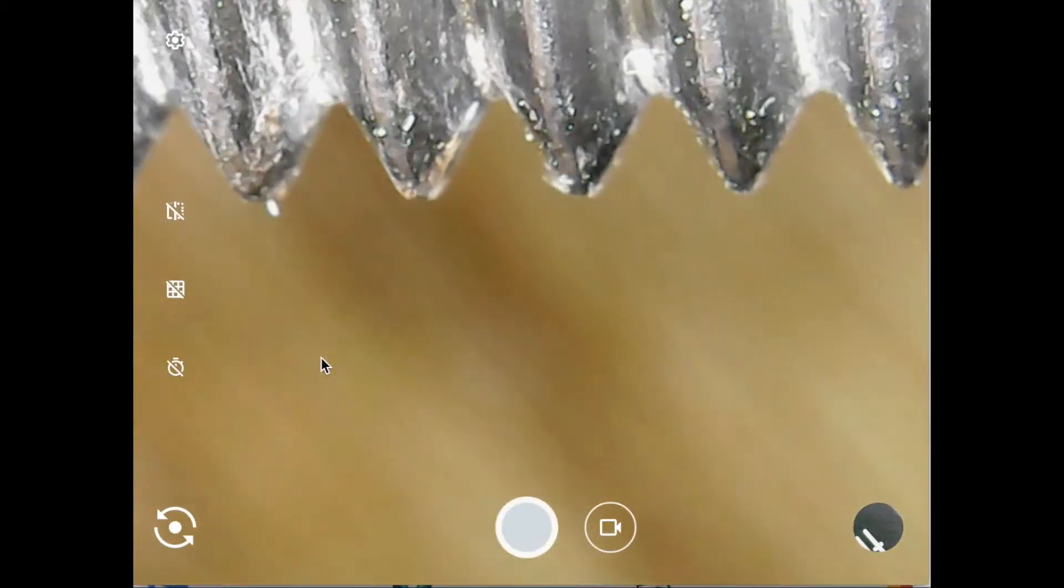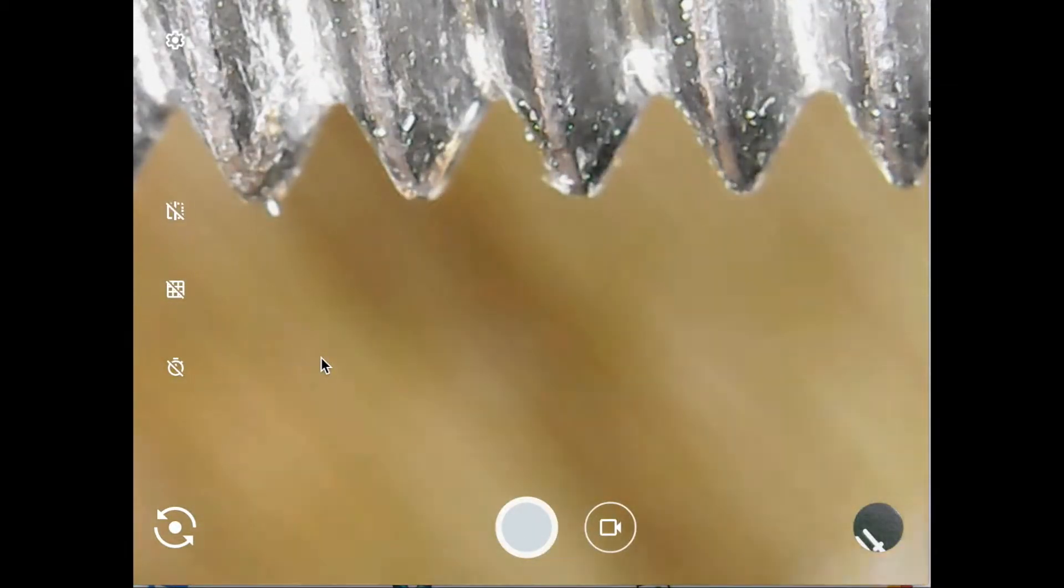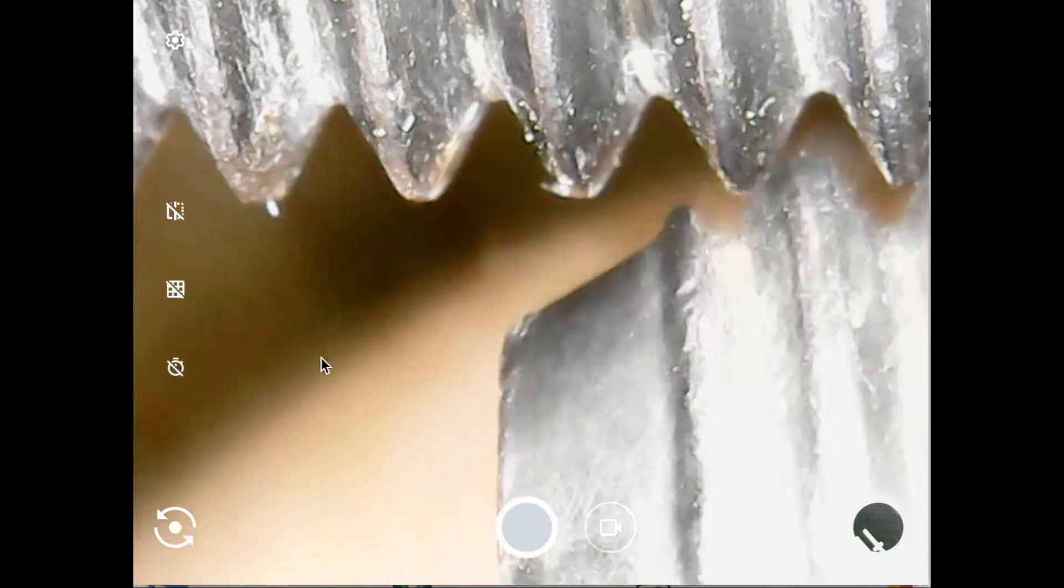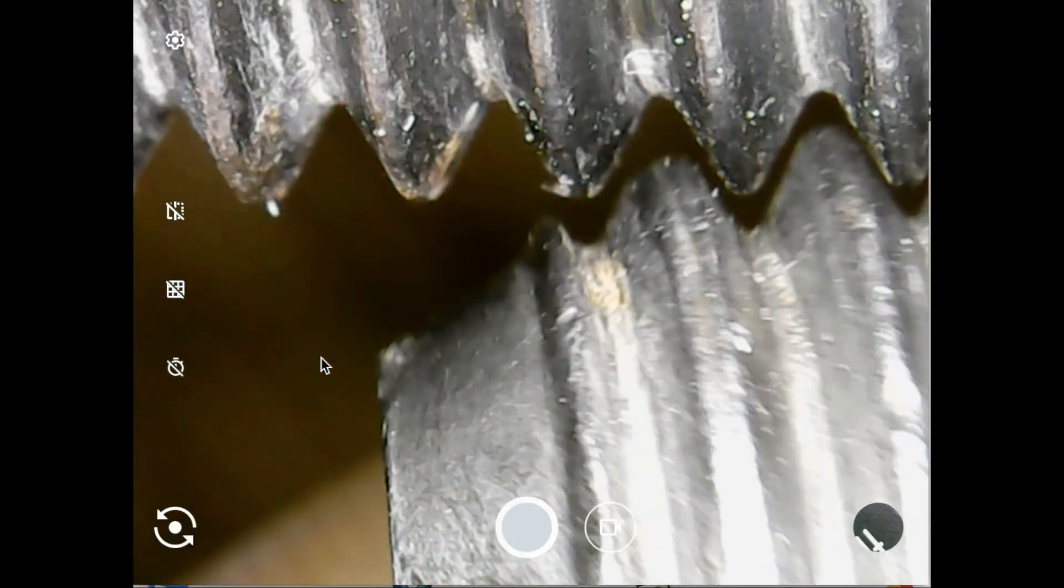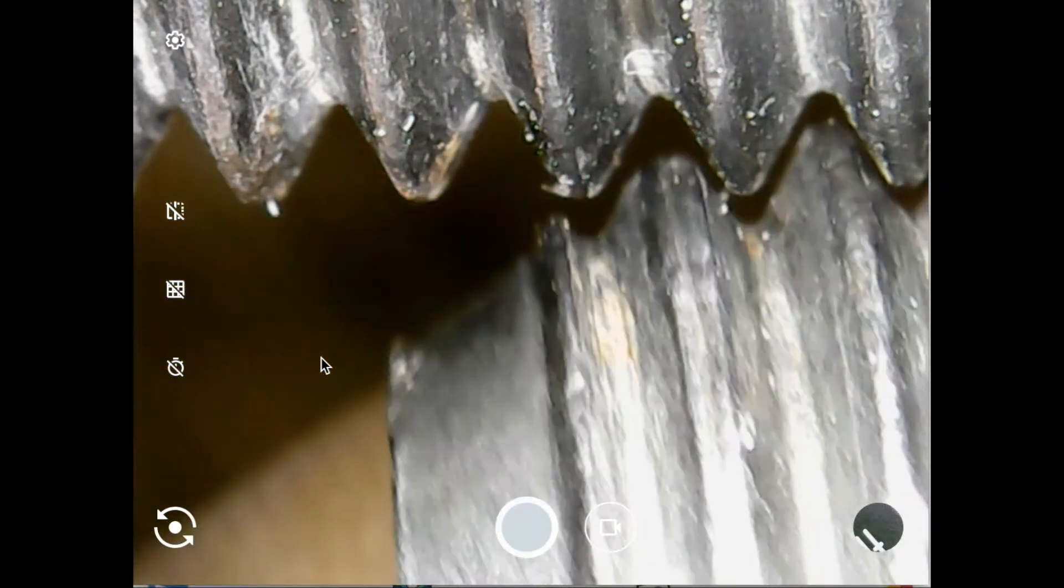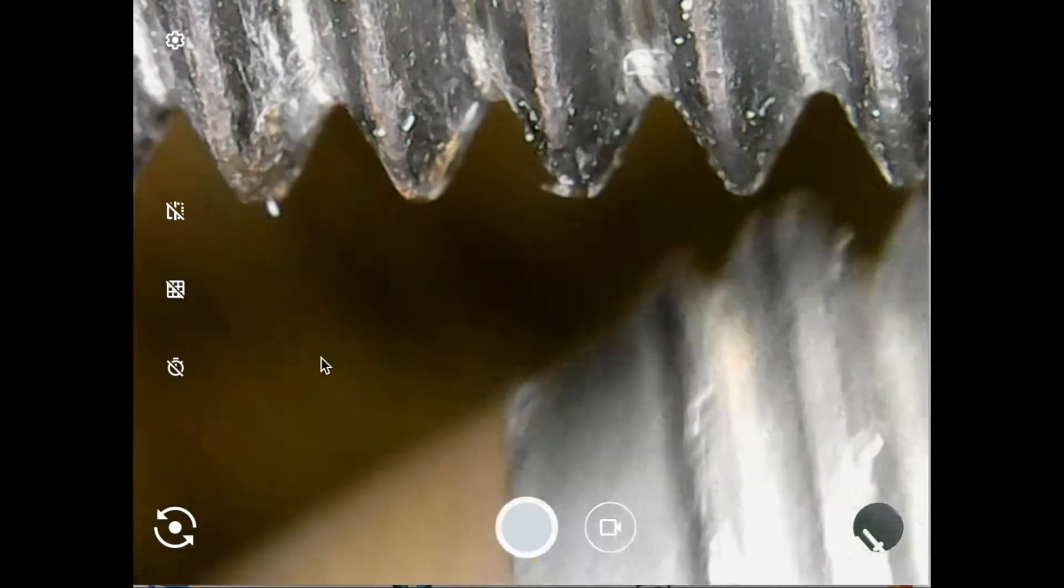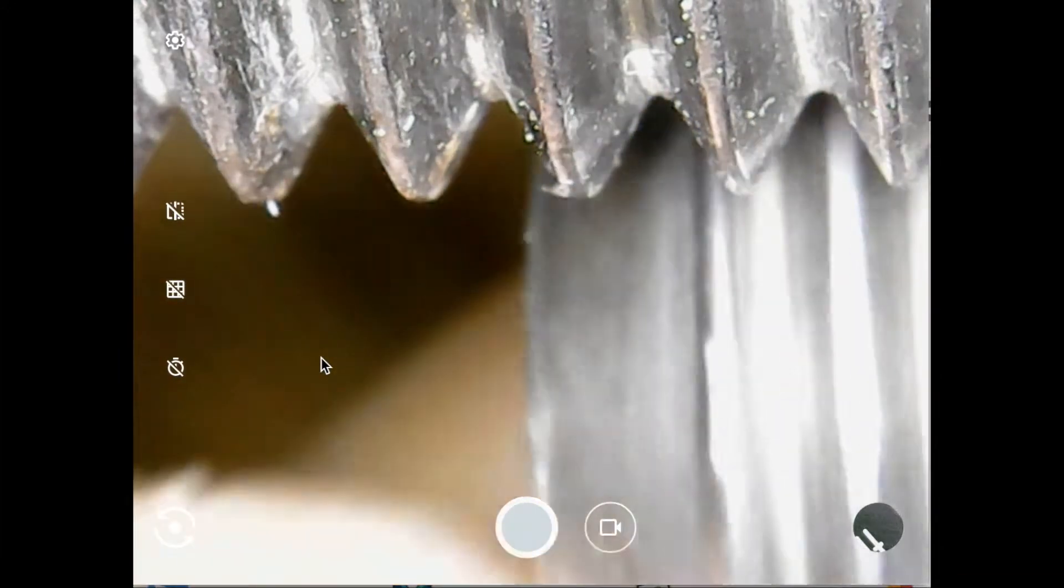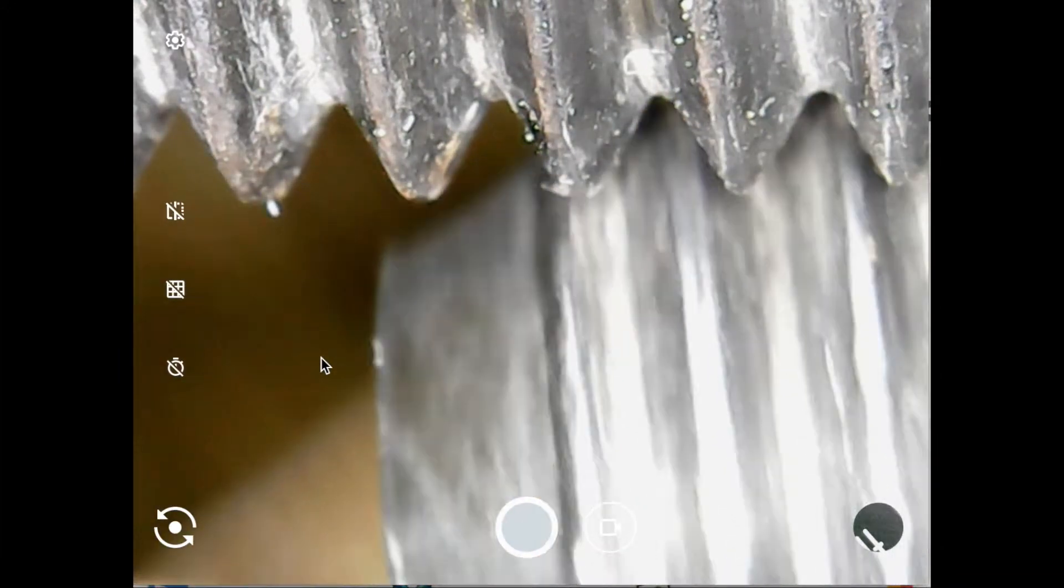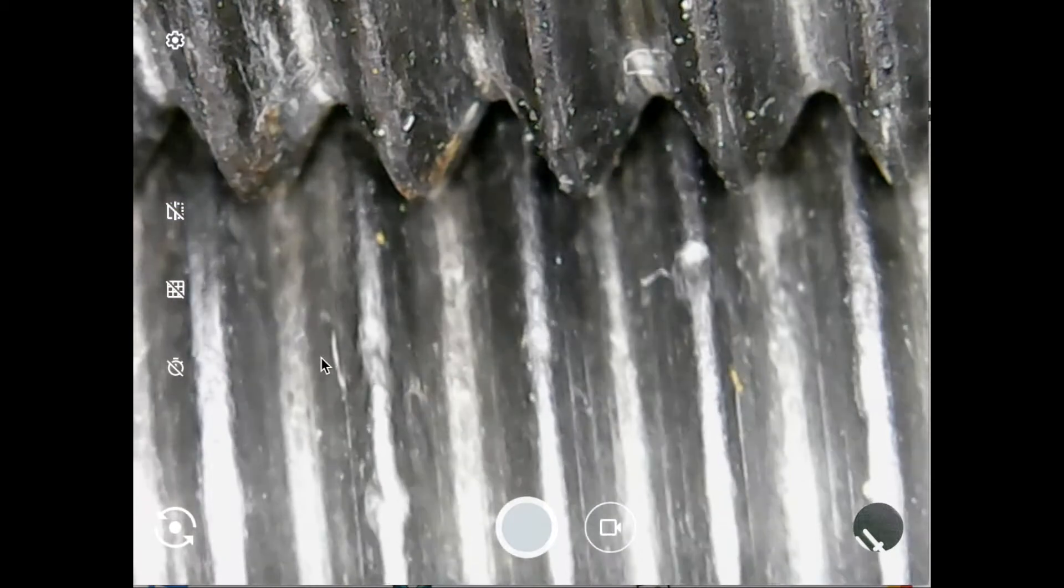I want to show you guys the bottom of a thread. This is a class 8 bolt, and this is another class 8 bolt right next to it, so in theory they fall under the same specifications.